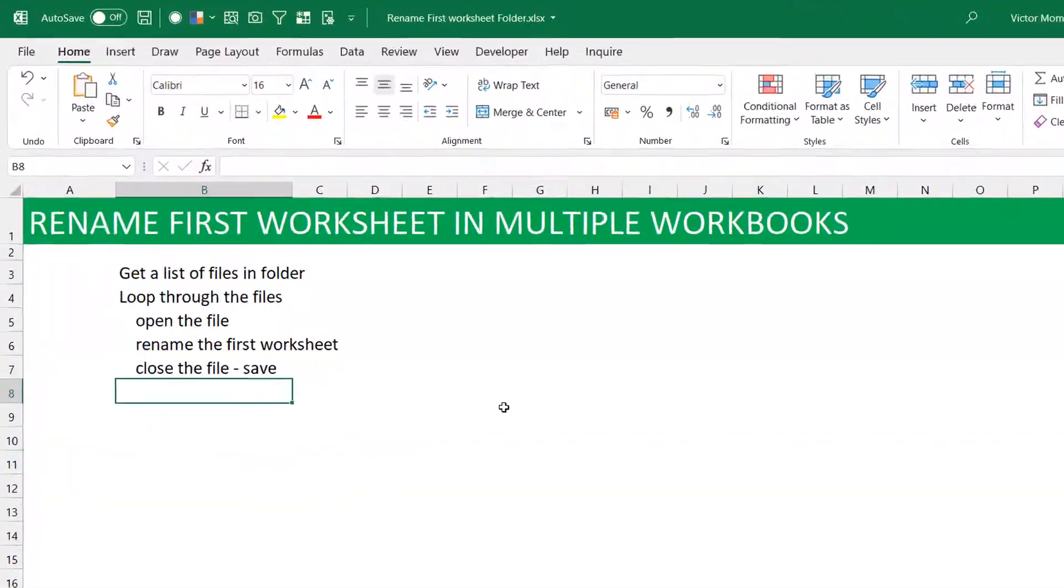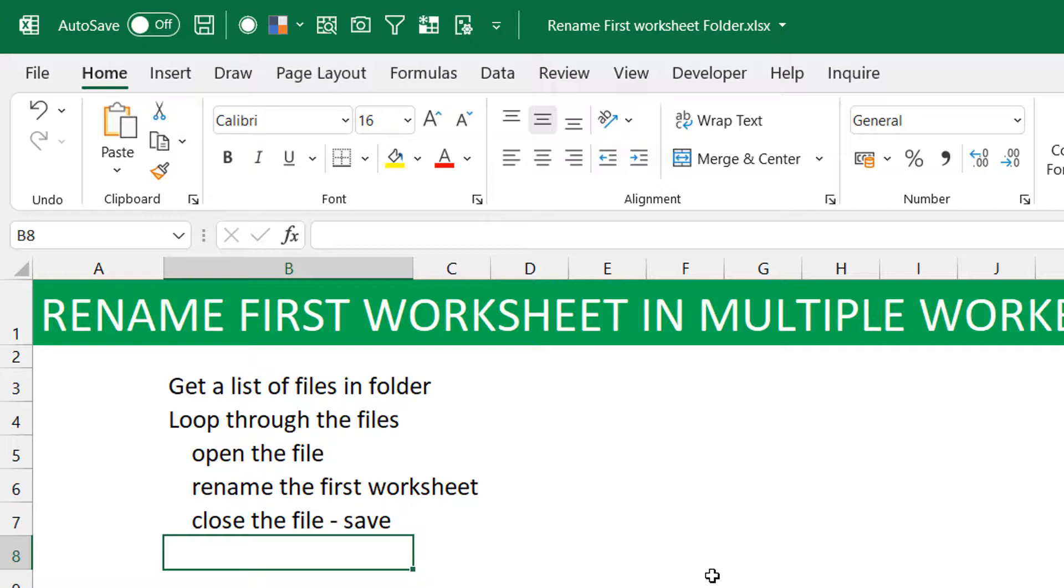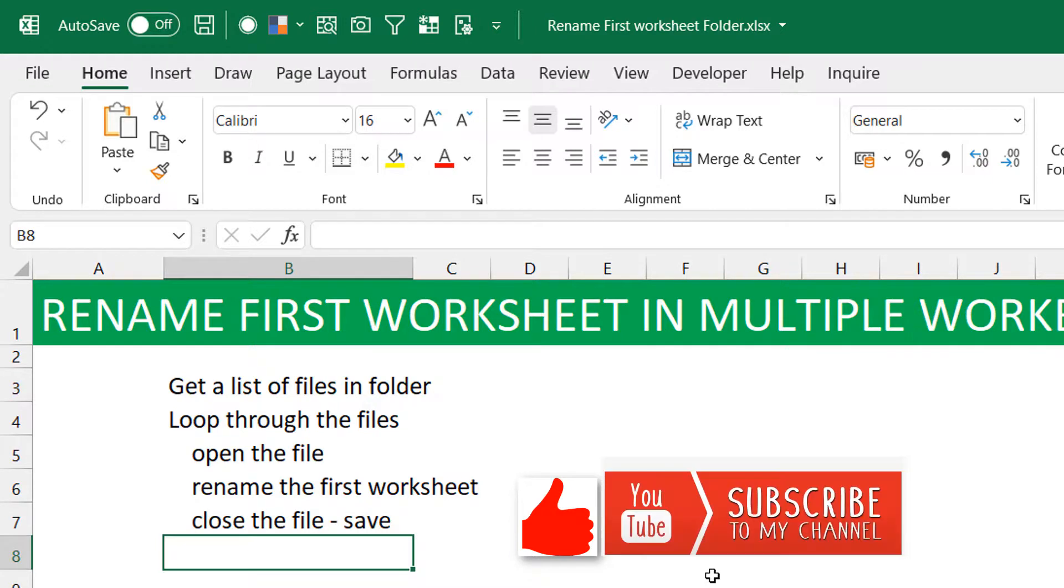That way you've renamed the first worksheets in multiple workbooks to the same name. Of course, you can do this with VBA, but I decided to show you with Power Automate Desktop. So if you like this video, please hit the like button. You can also subscribe to the channel Excel Moments. 50 more subscribers to get to 1,000. 50 more.